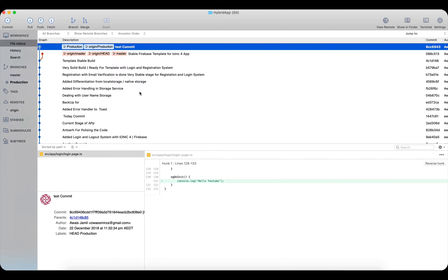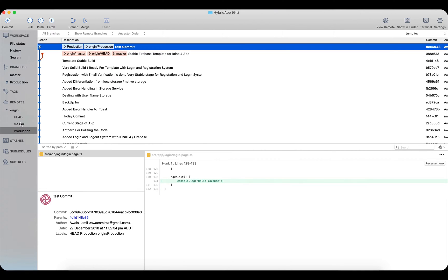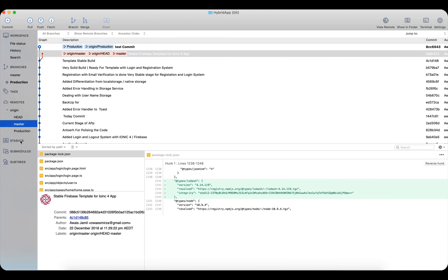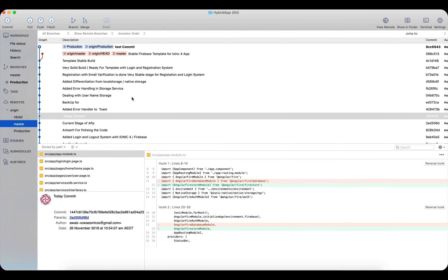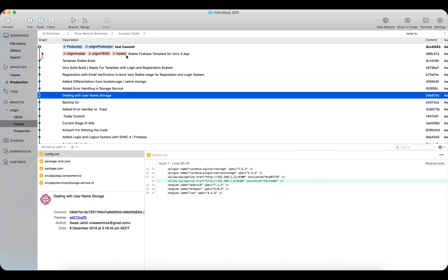SourceTree gives you a tree-like visual GUI for Git where you can see which branch is where, what's the top branch, and what's happening in each branch. In the Remote section you'll see all remote branches on your server — in this case master and production. Stashes are also visible here; if you have uncommitted changes that you've stashed, they'll appear in the Stashes section.